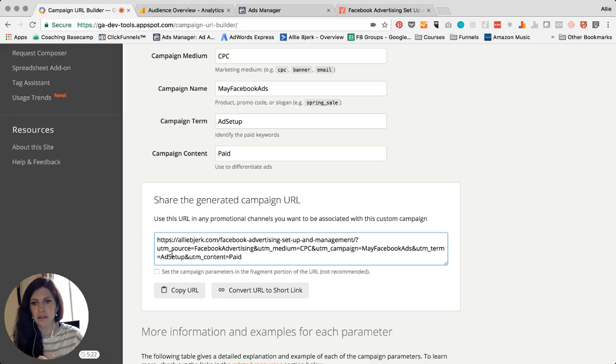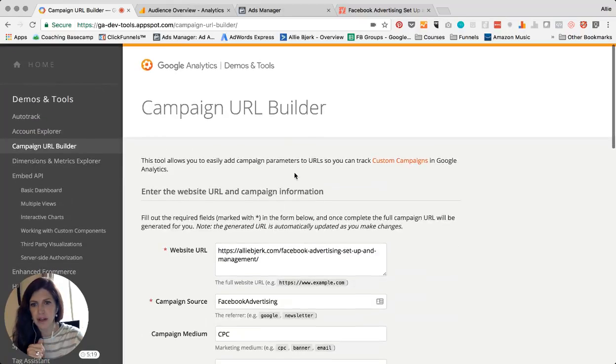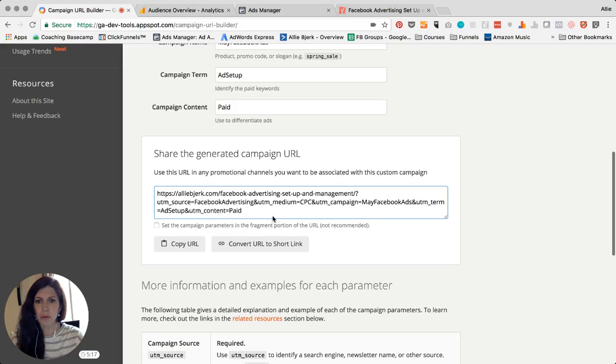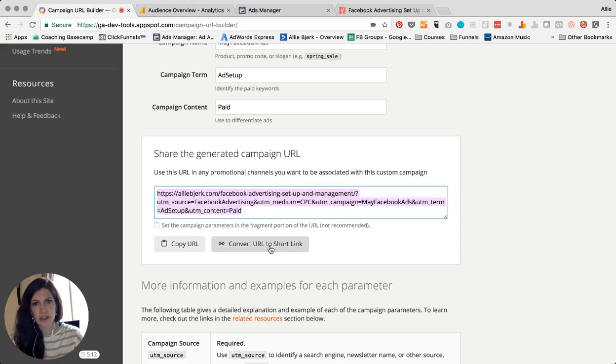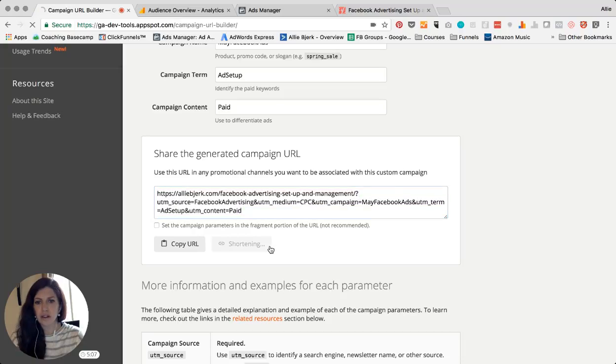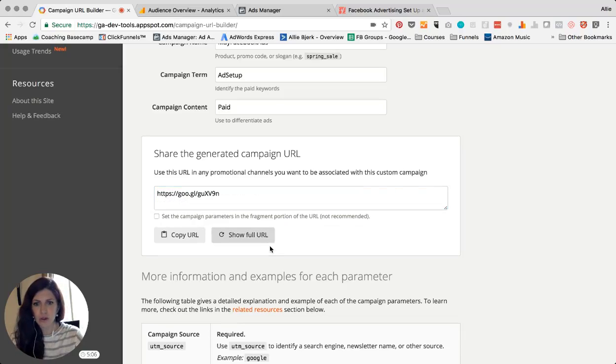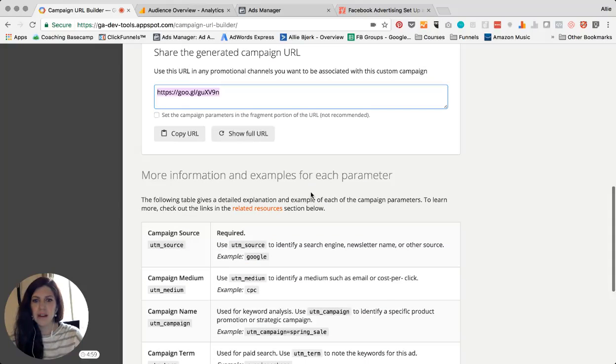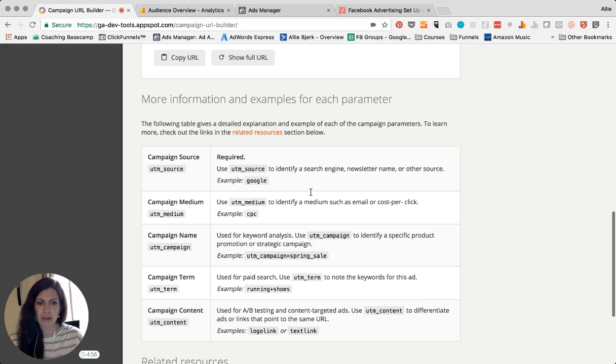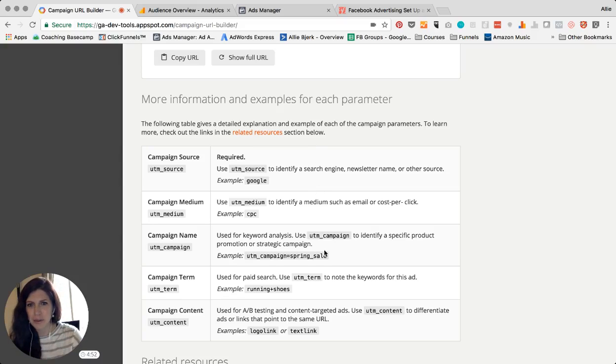So what we're gonna do is we're gonna copy this. You can also convert it to a short link if that's easier for you, if you're sharing it somewhere even in a social media post or something. You can convert it to a short link and then it gives you the goo.gl, kind of similar to a bitly link. So we're just gonna copy that. If you want more information or you need more examples, if you are the type of person that needs as many details about something as you can, here's a little bit more information for each parameter.